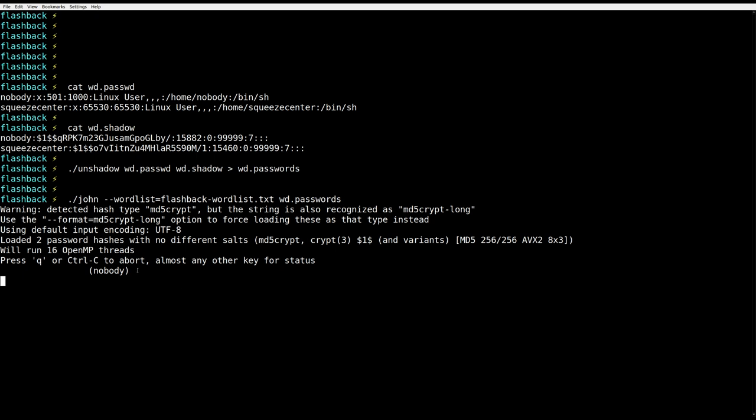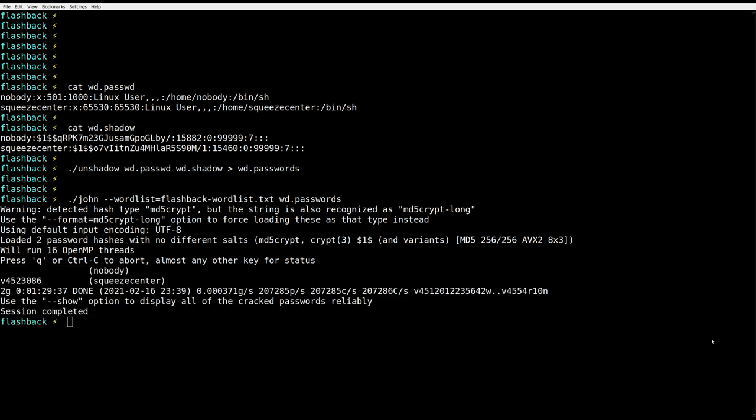Oh crap! The nobody user uses blank password. Sometime later and we have both accounts cracked. Sweet.